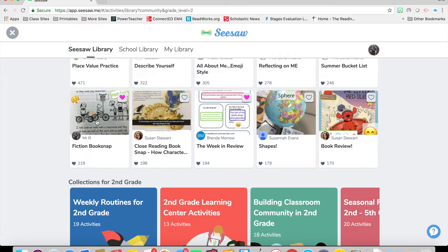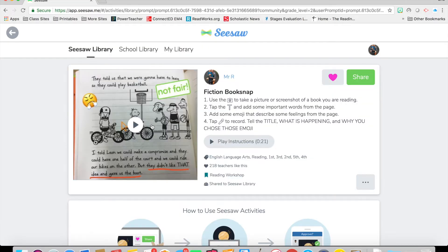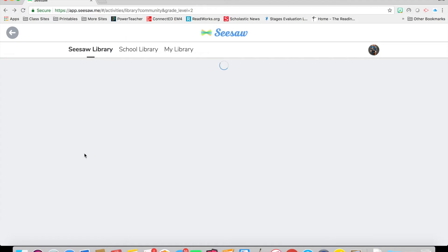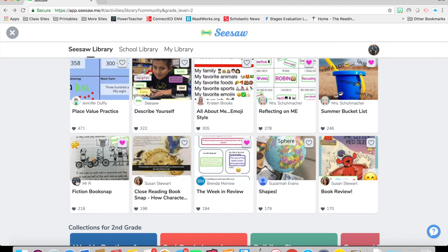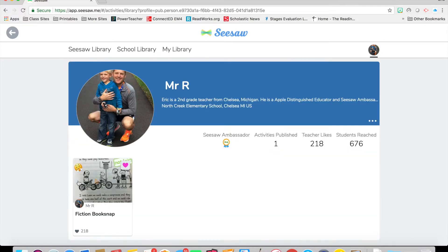There are a couple of things you can do when you find an activity you're interested in. The first thing is you can just tap anywhere on the post and you can view it — see what it's all about. Also, by clicking on the teacher's picture who shared that item, you can go and find out more about them. When you click there, it'll take you to that teacher's home page. It will tell you how many teachers have liked the activity and how many students have seen the activity.